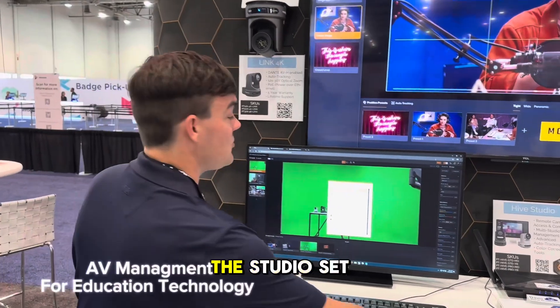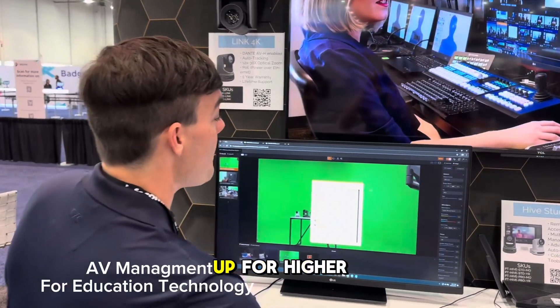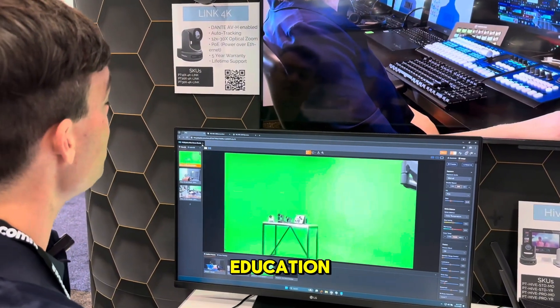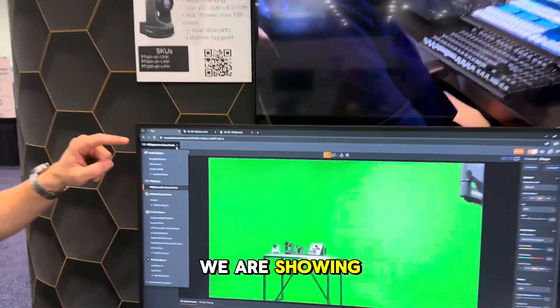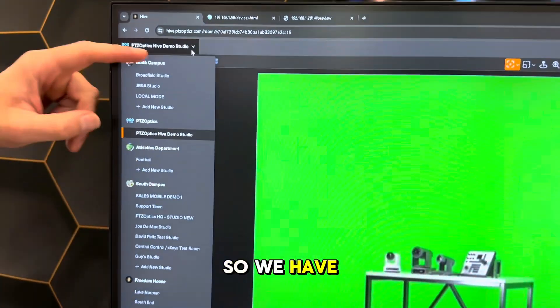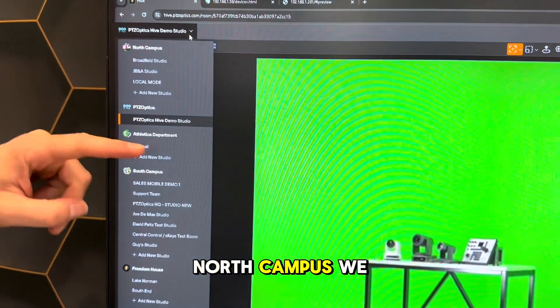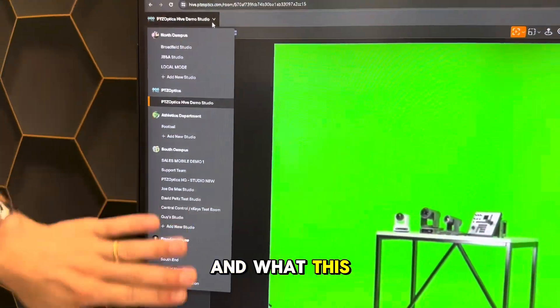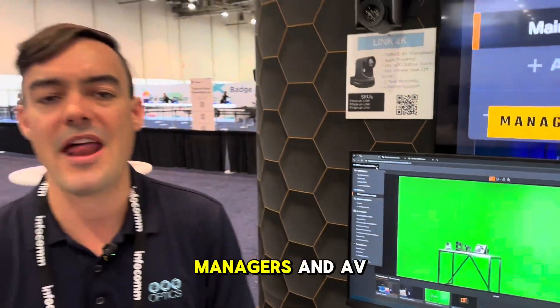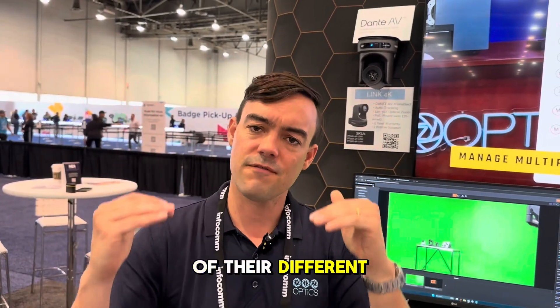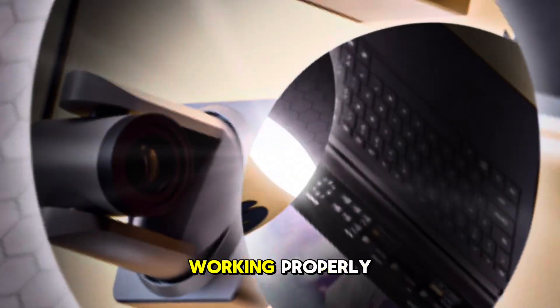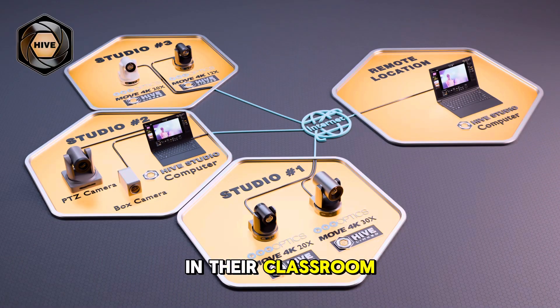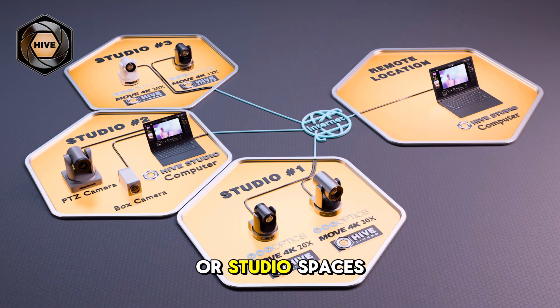This year we are showing the studio setup for higher education, and you'll see here we are showing multiple different studios. So we have north campus, we have an athletics department, a south campus. What this does is it allows IT managers and AV managers to see all of their different rooms if they need to frame up a camera or check to make sure everything's working properly in their classroom or studio spaces.